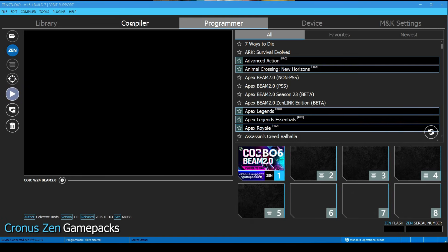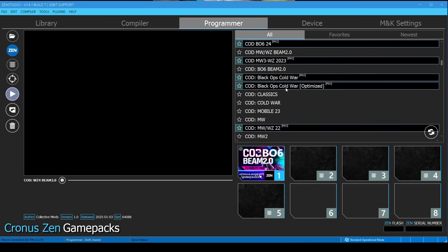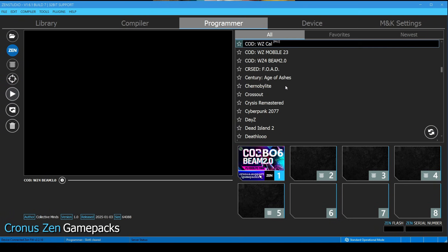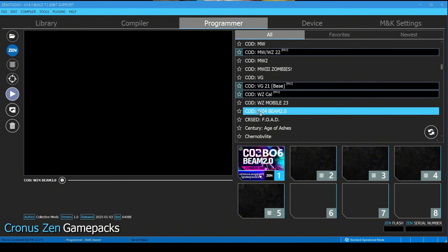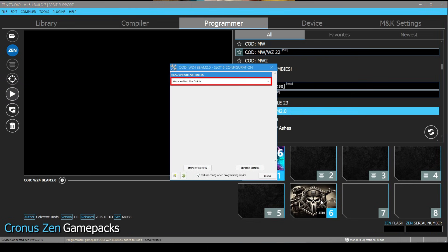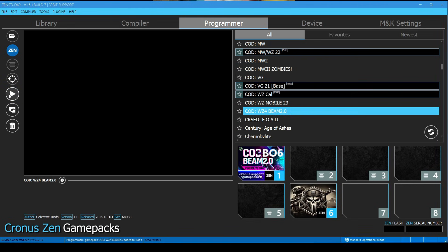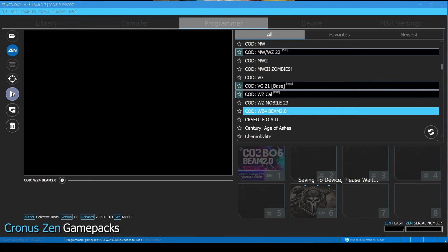First, go to the Programmer tab in Zen Studio. Then scroll down until you see Call of Duty Warzone 4 Beam 2.0. Once you find it, just drag and drop it into any available slot. Click the Save button, plug the Cronus Zen into your console, and follow along with the video.